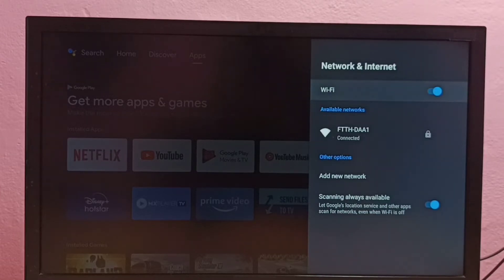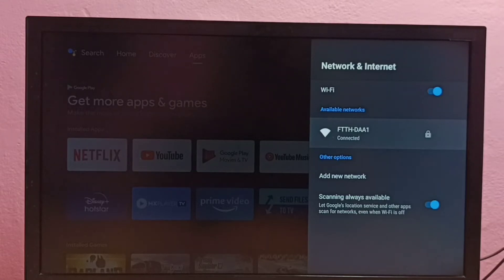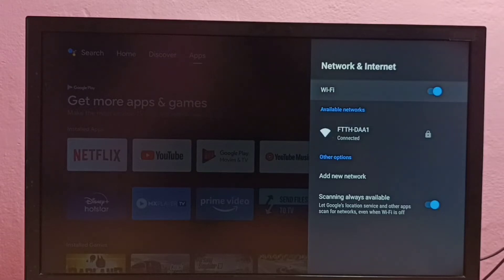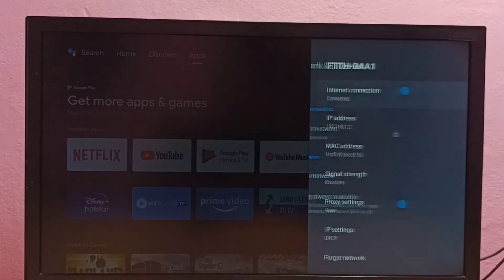Then from this list, we need to select the WiFi network for which we need to change the password. So from this available network list, I am going to change the password of this WiFi network. Let me select it.